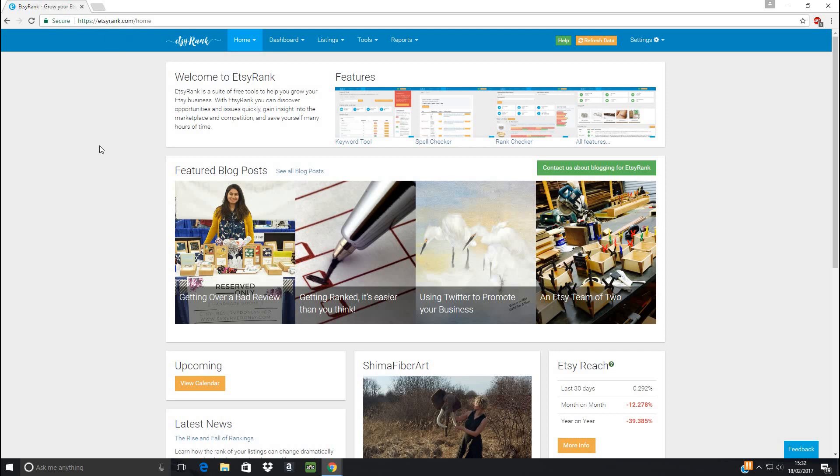Just before you log into it, make sure that you're logged into your Etsy shop so the two can connect with each other. You can log in through Facebook or set up a new account for this website, and then it'll ask you to link to your shop. Just allow it to link to your shop, and then you're good to go.